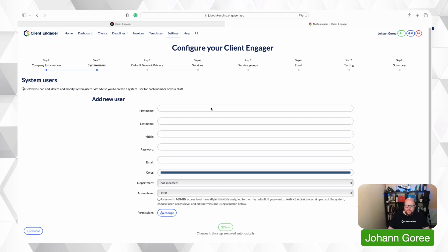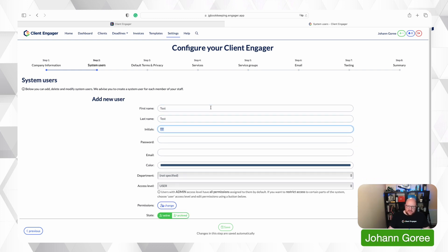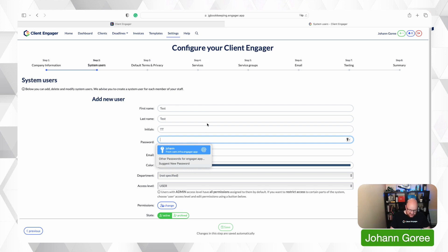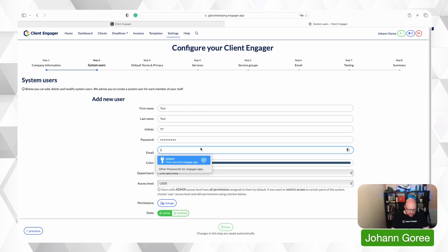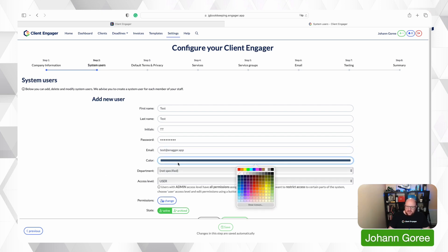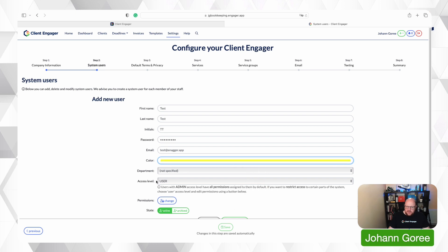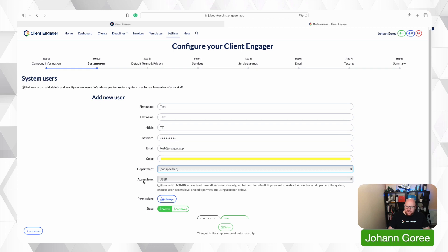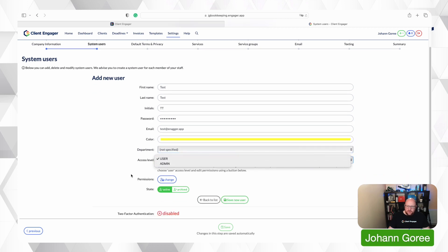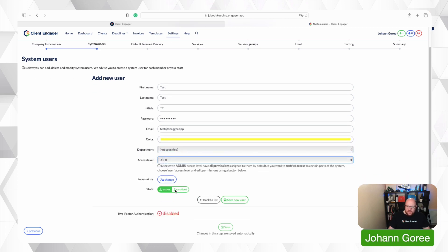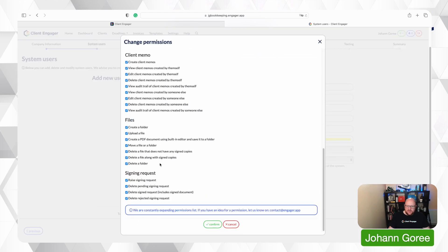If I add a new user here — I'll call this 'test' — I give them a temporary password and an email address such as test@engager.app. I can select a colour for this person on the system, assign them to a specific department if I've created one, select whether they're a user or an admin, whether they're active or archived, and if they're a user I can select what permissions they have.